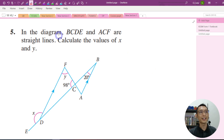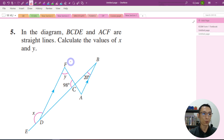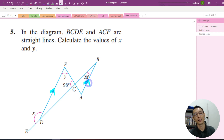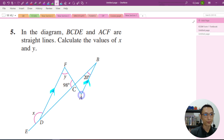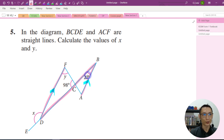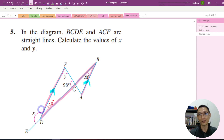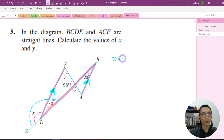Let's try the last one. In the diagram, BCDE and ACF are straight lines. Calculate the value of X and Y. When you look at this type of diagram, focus on the parallel lines and think about alternate angles, co-interior angles summing to 180 degrees, and corresponding angles. Let me find X first. These two lines are parallel to each other, so this angle equals 20 degrees — alternate angle. This is a straight angle equal to 180 degrees, so X equals 180 minus 20 degrees. X equals 160 degrees.